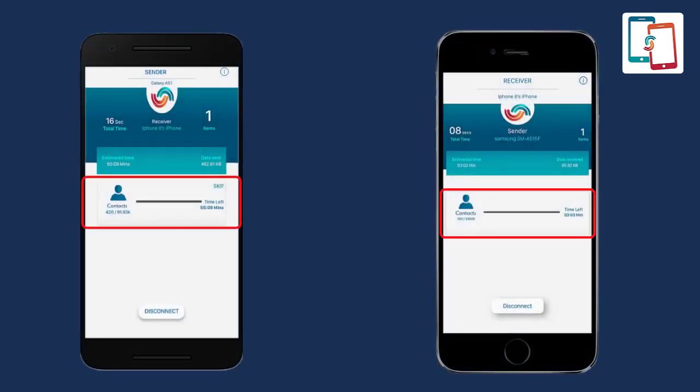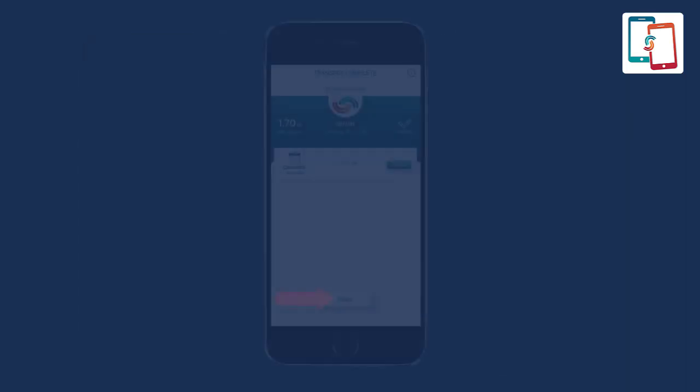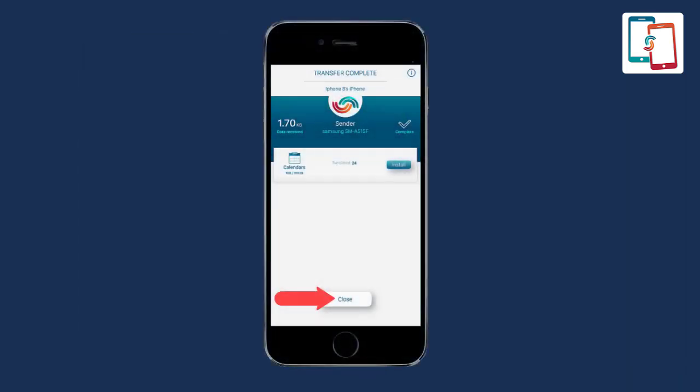You can track the transfer process as well. Once the transfer process is accomplished, tap the close button. You can find all contacts in the receiver device.